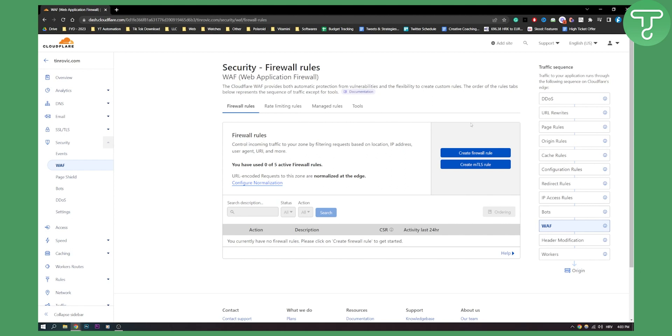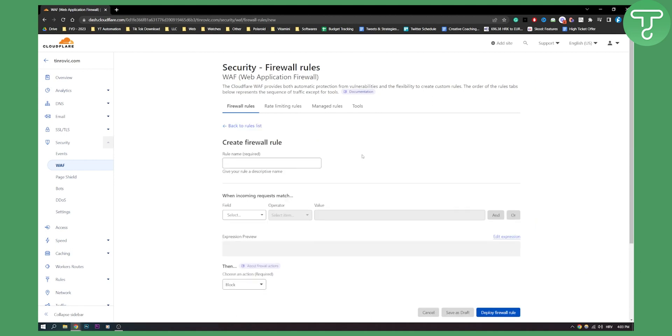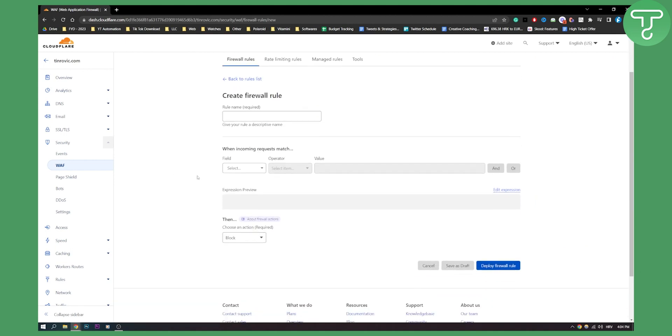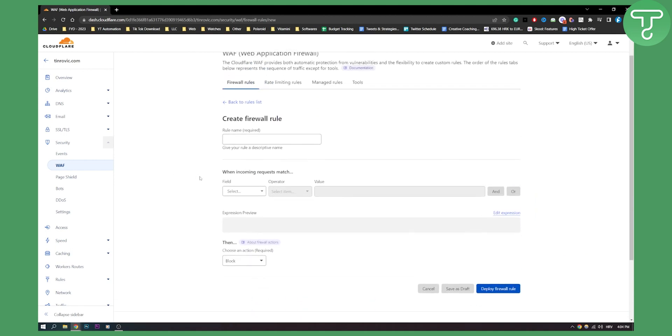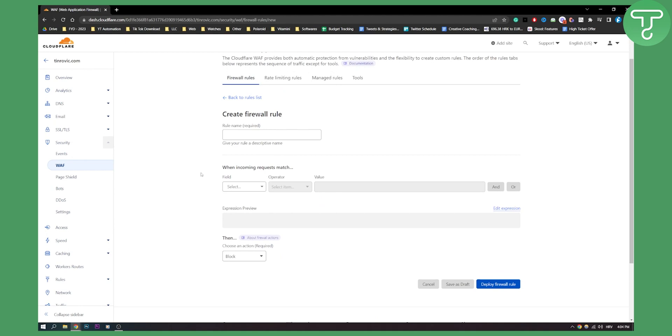Now here we can add up to five different active firewall rules. Now rules are basically a way of protecting your website. So we can create firewall rule and let me just show you what one rule can do to your website.